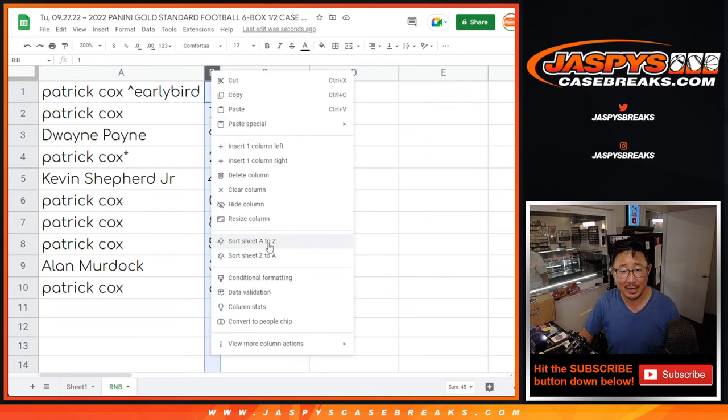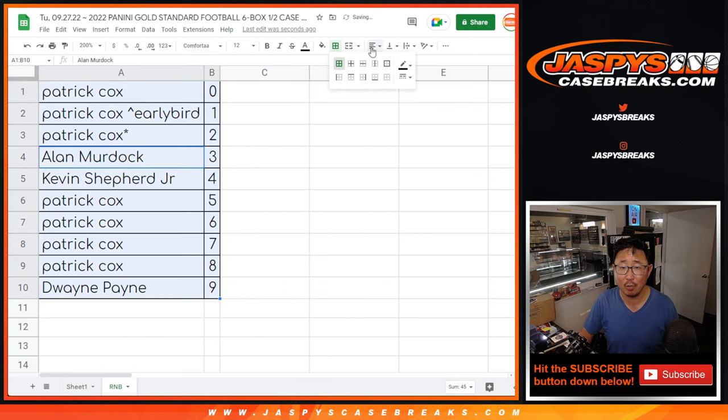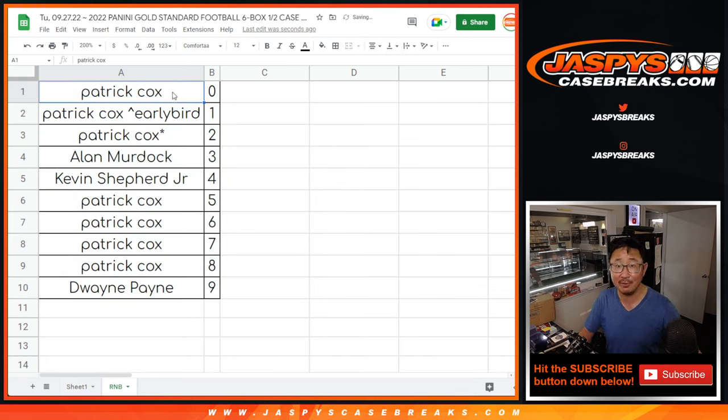Thank you for getting in. Let's numerically order those. And coming up in the next video will be the break itself. Jaspi's CaseBreaks.com, bye bye.